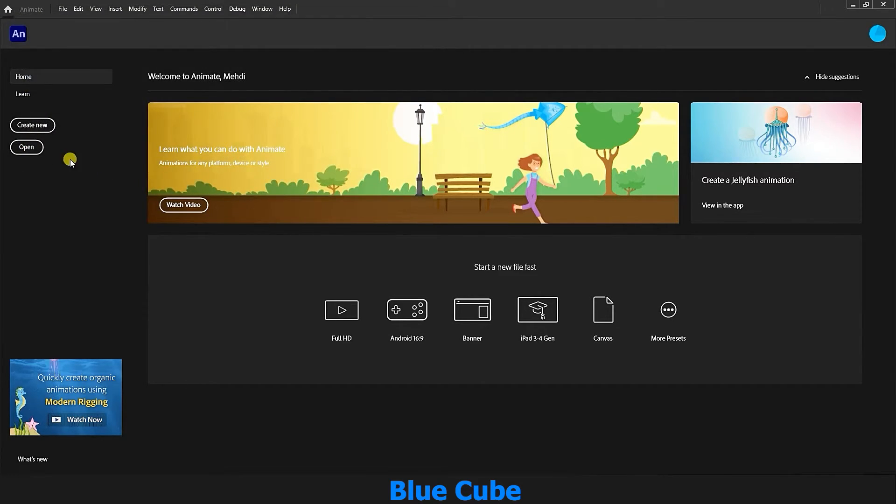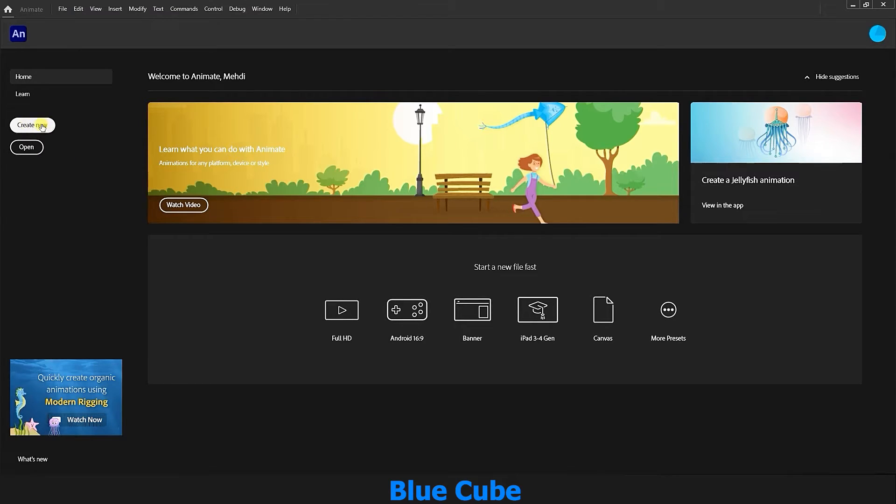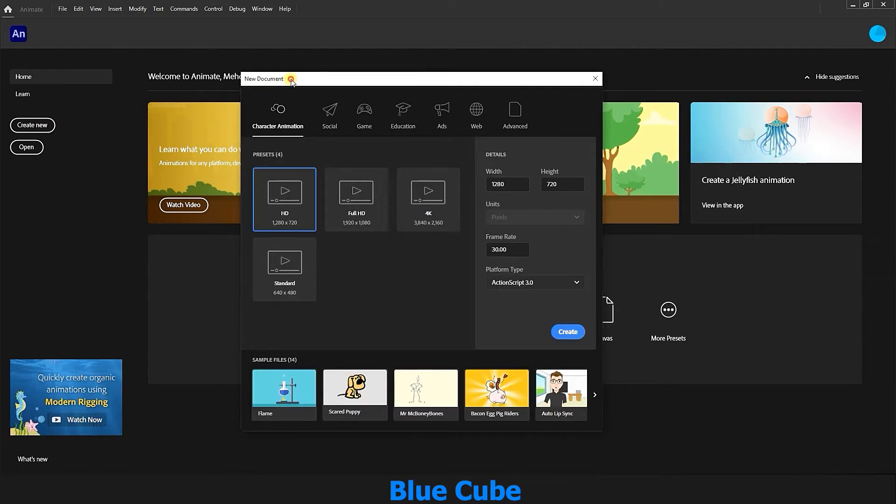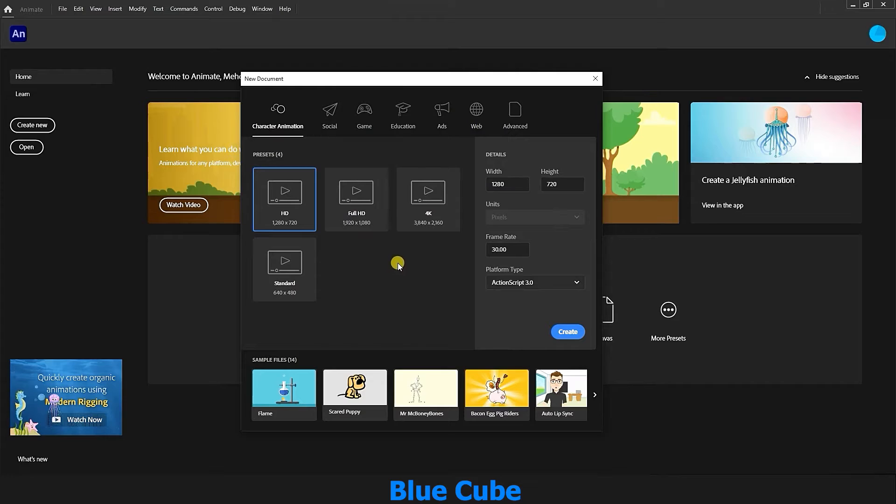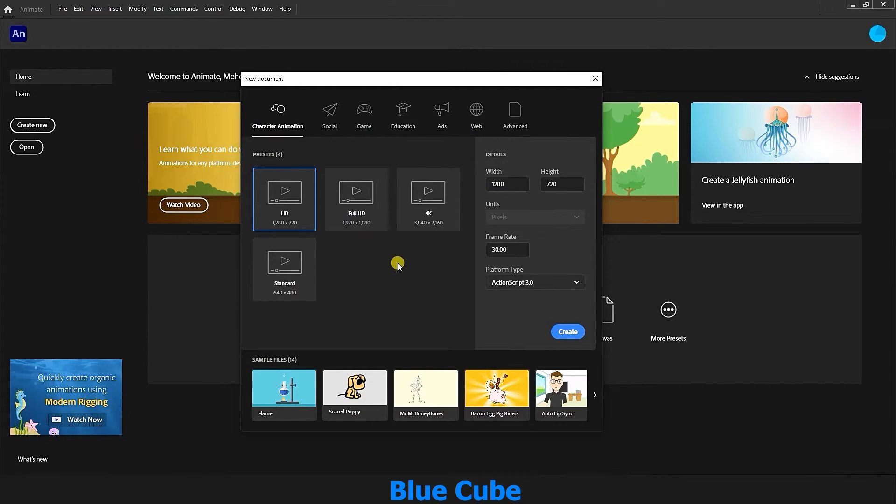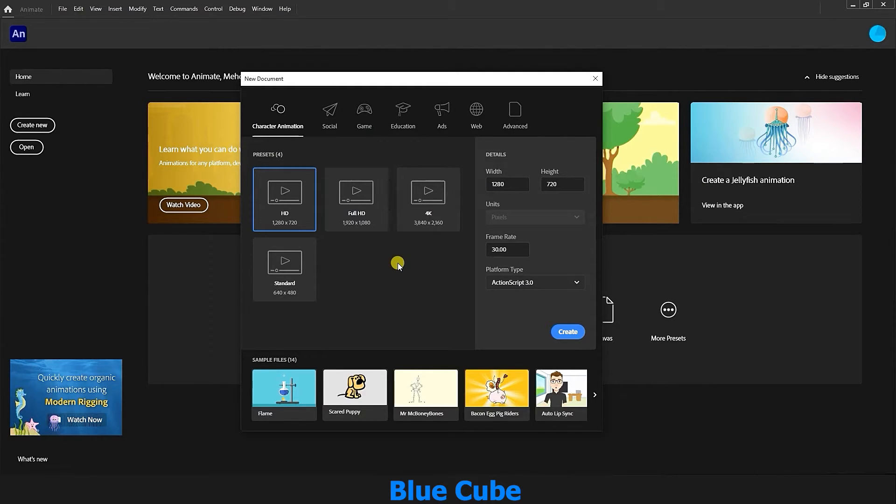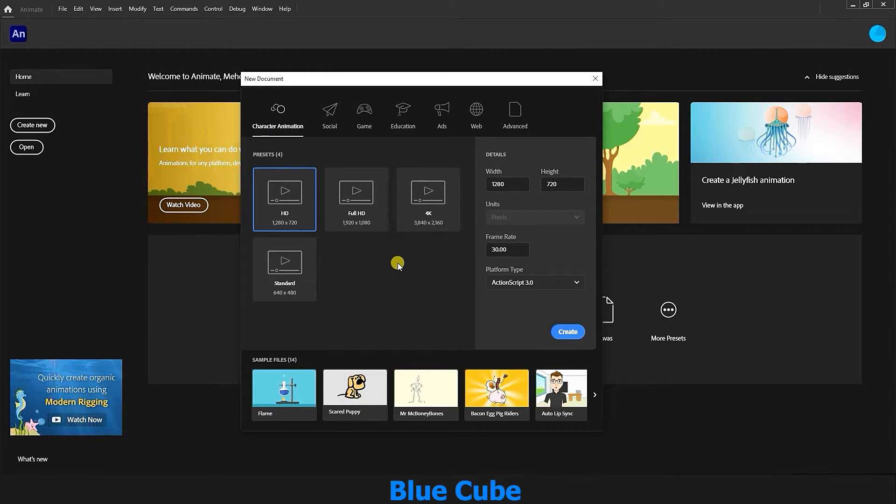Above the open option is the create new option. If you click on it, the new document window will open for us, where we can create a new document for ourselves. Now what is a document? If you have seen Photoshop and Illustrator software on my educational channel before, you are completely familiar with documents. But if you have not, I must tell you that documents are like sheets of paper on which we design and execute our designs and animations.